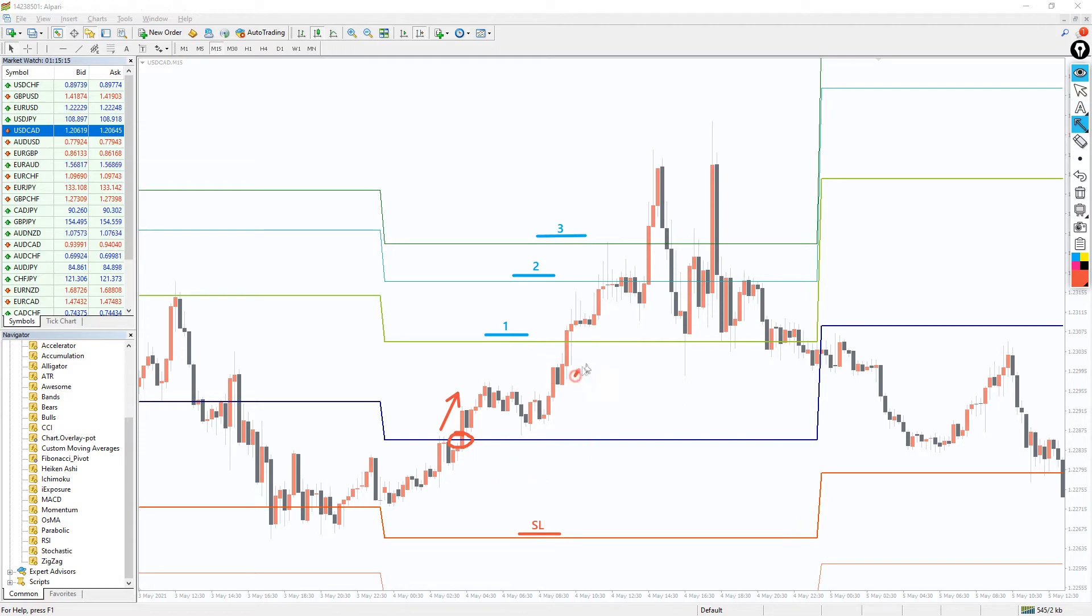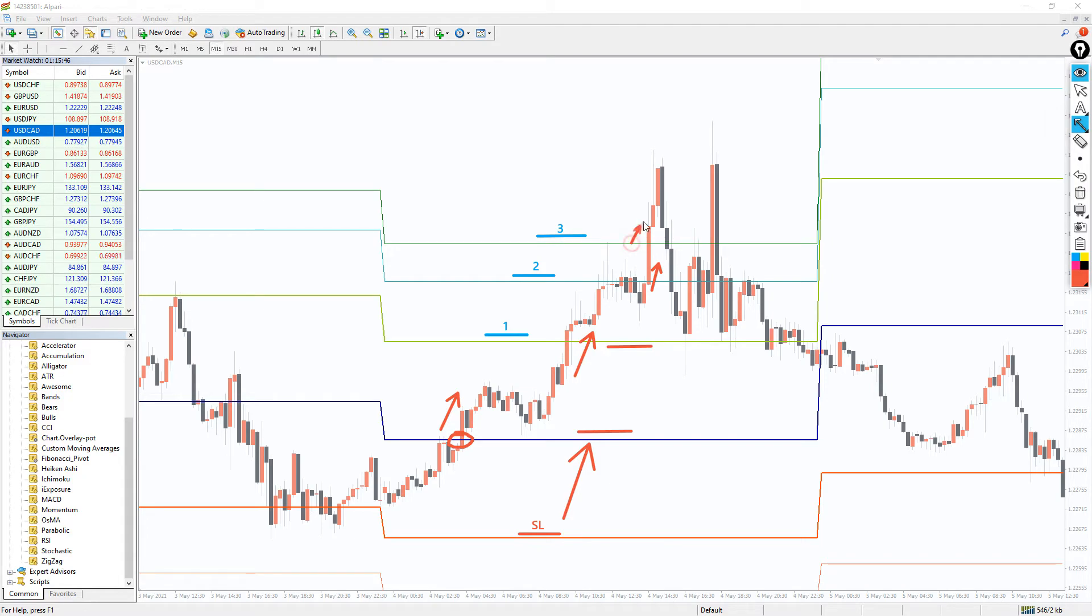If the price moves to R1, the stops can be moved to break even. If the price continues to advance and hit R2, then the stop can be moved to R1 and then moved to R2 and R3 as the price moves further.